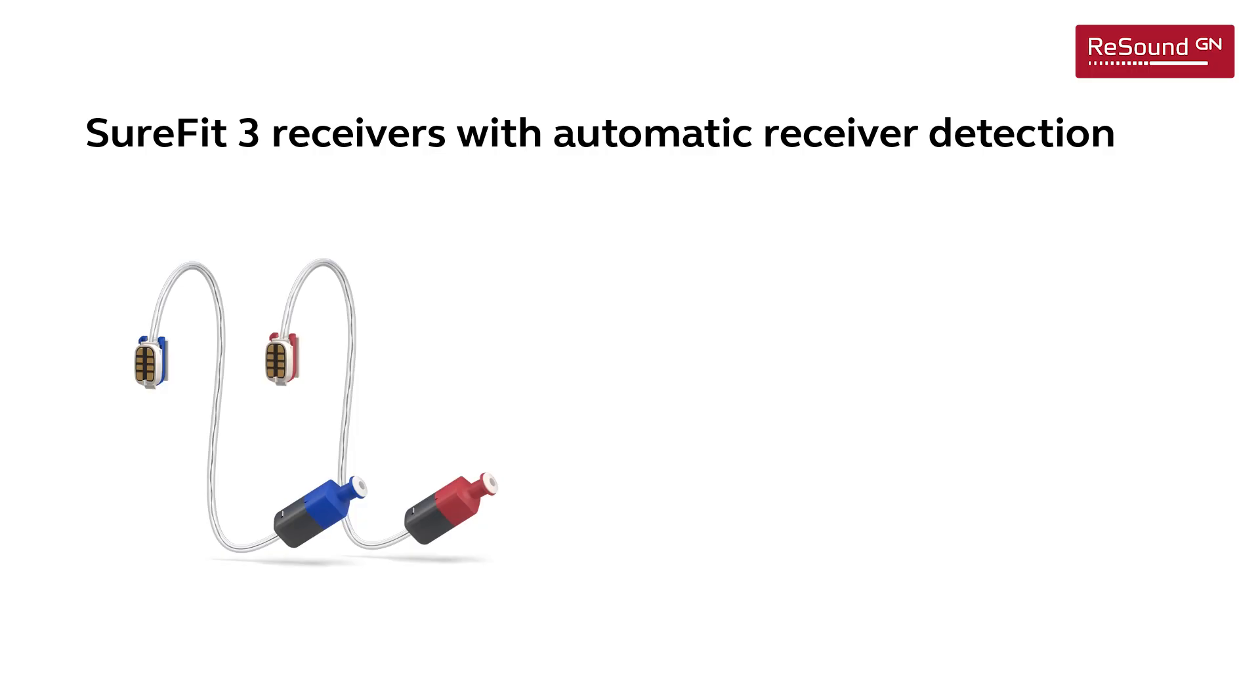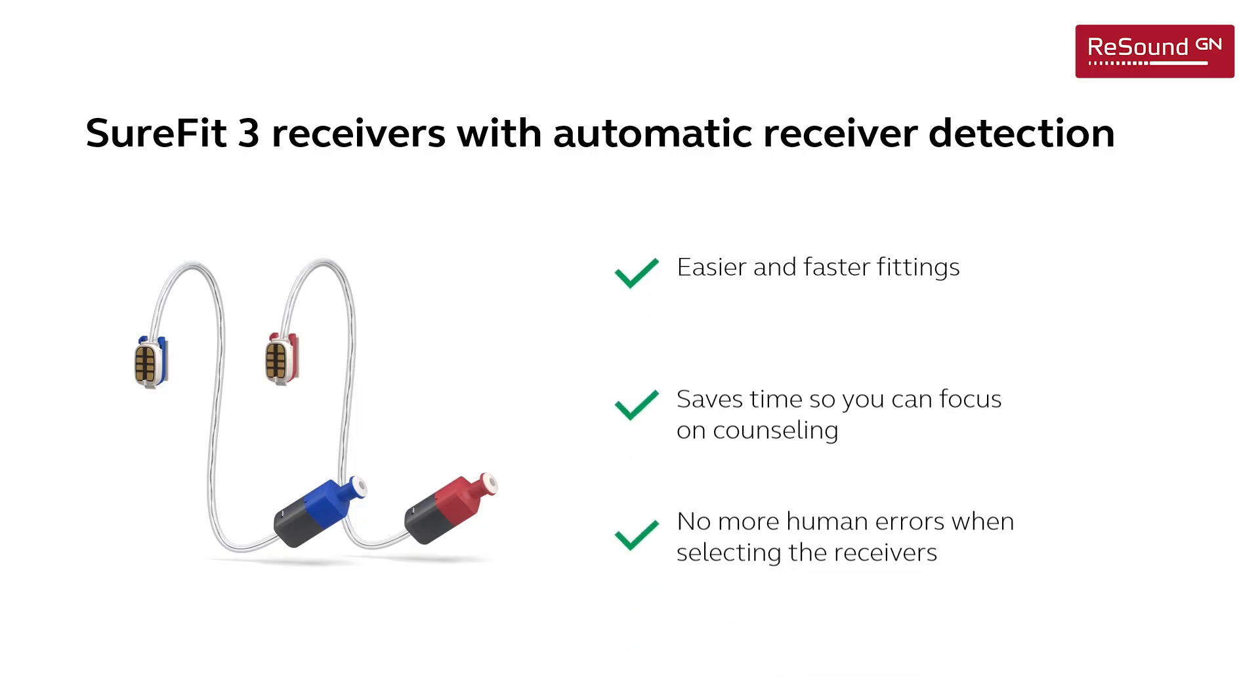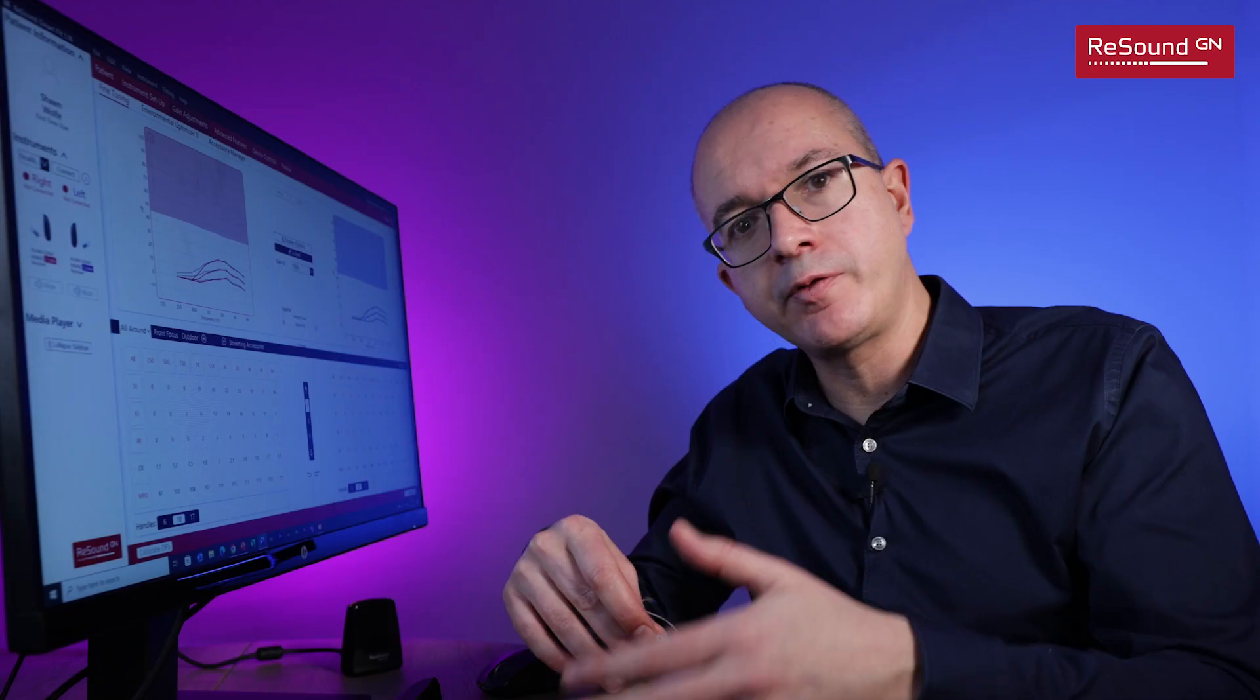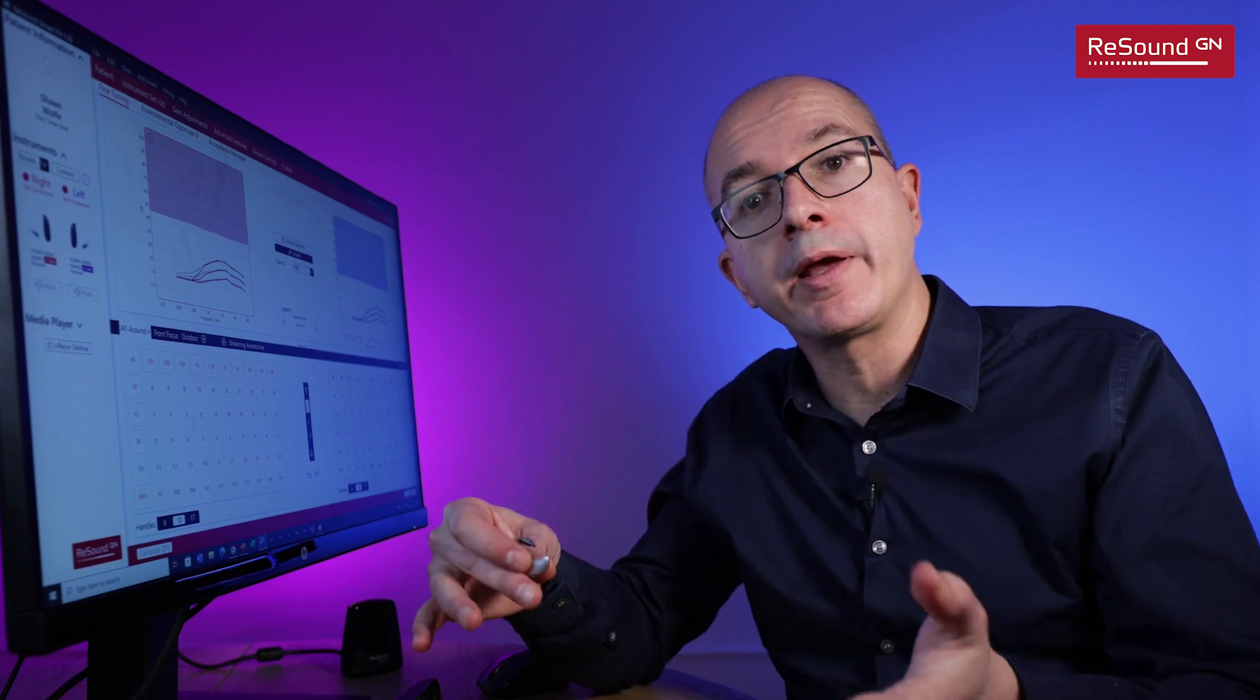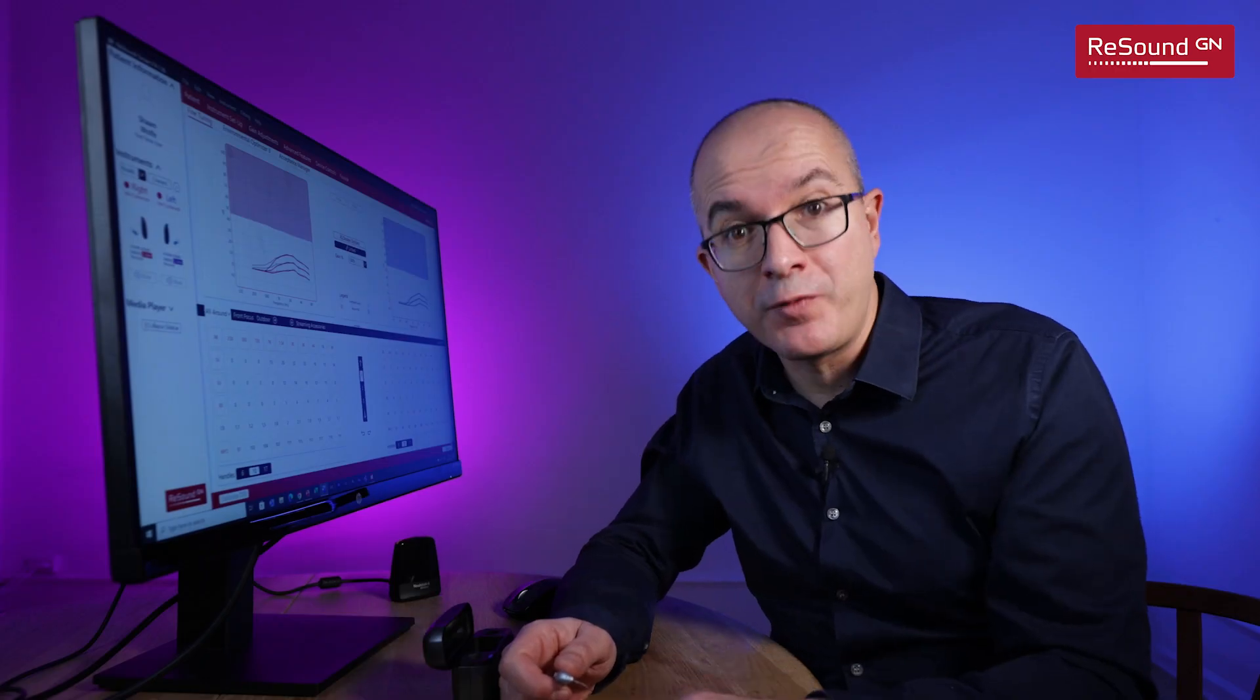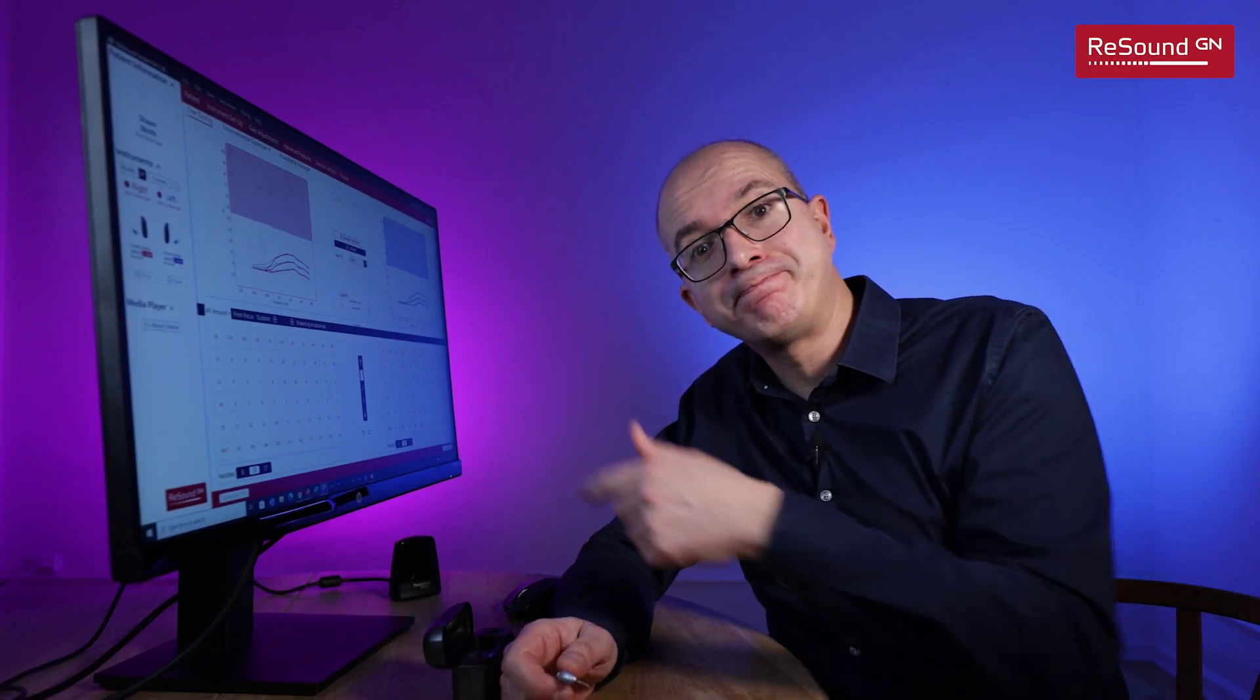And for this example I've chosen a pair of medium power receivers. These are the SureFit 3 receivers and I really like them because these receivers are automatically detected by the fitting software, which will save you a lot of time and will make your daily fittings so much easier. Let's open the fitting software.